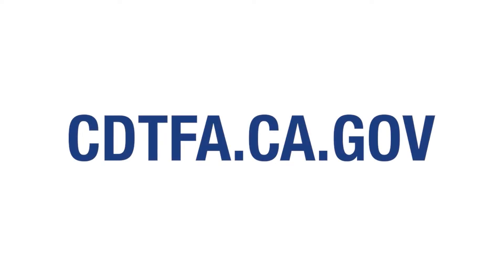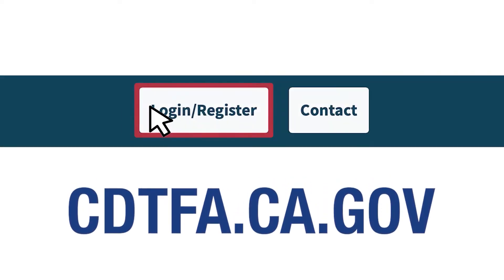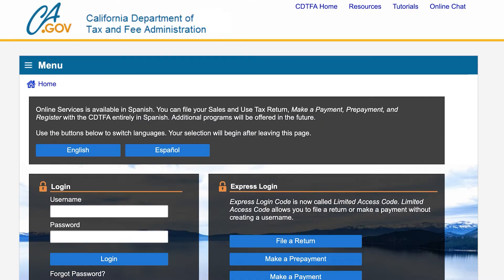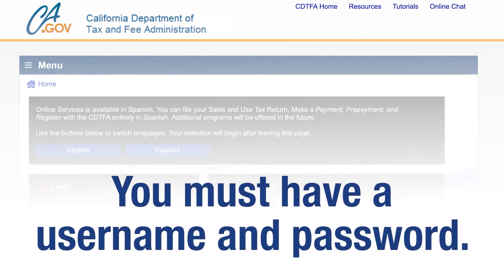To begin the process, first go to the website cdtfa.ca.gov and at the top click on login. That will take you to the CDTFA's online services login page. In order to view previous returns or payments you must log in with a username and password.